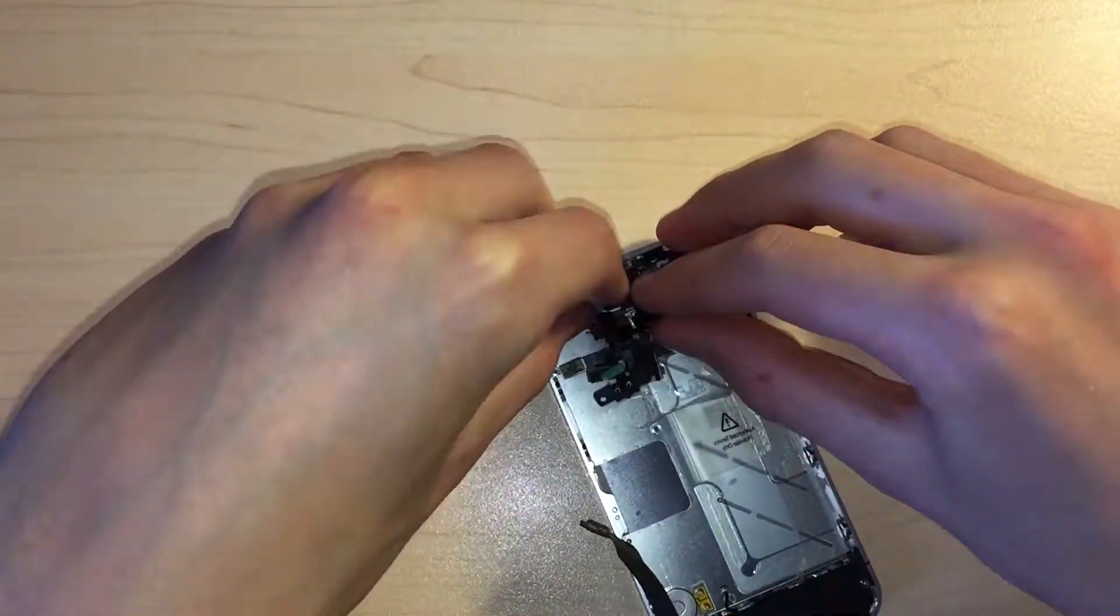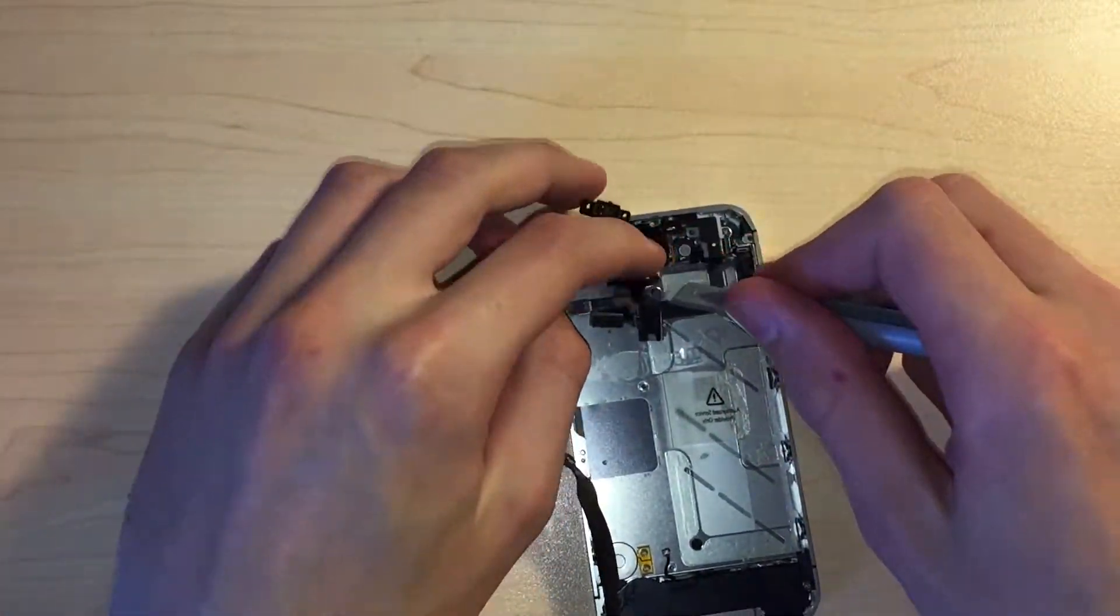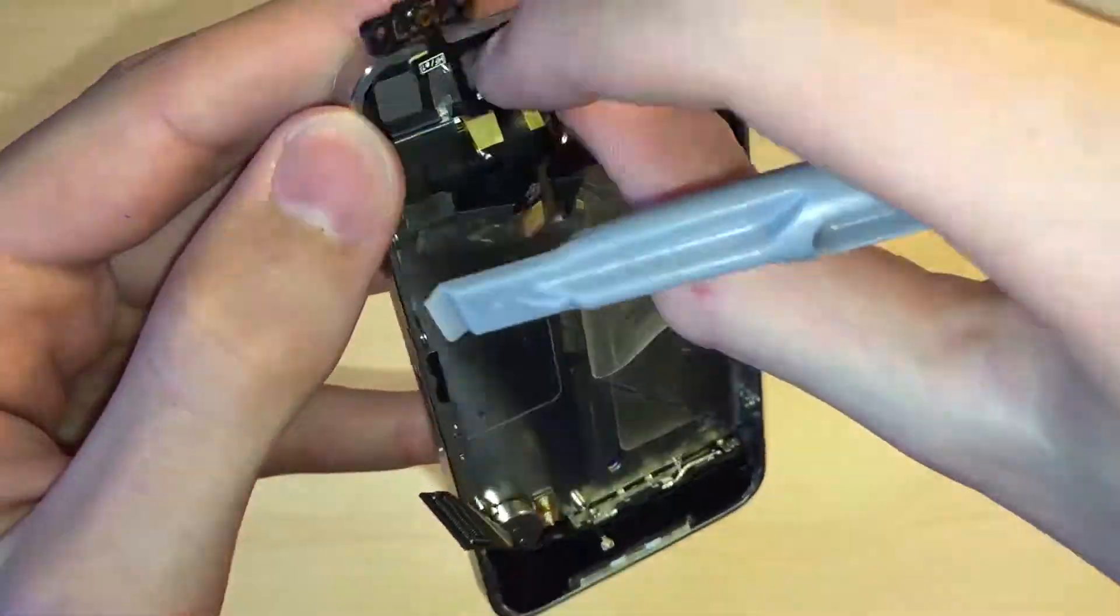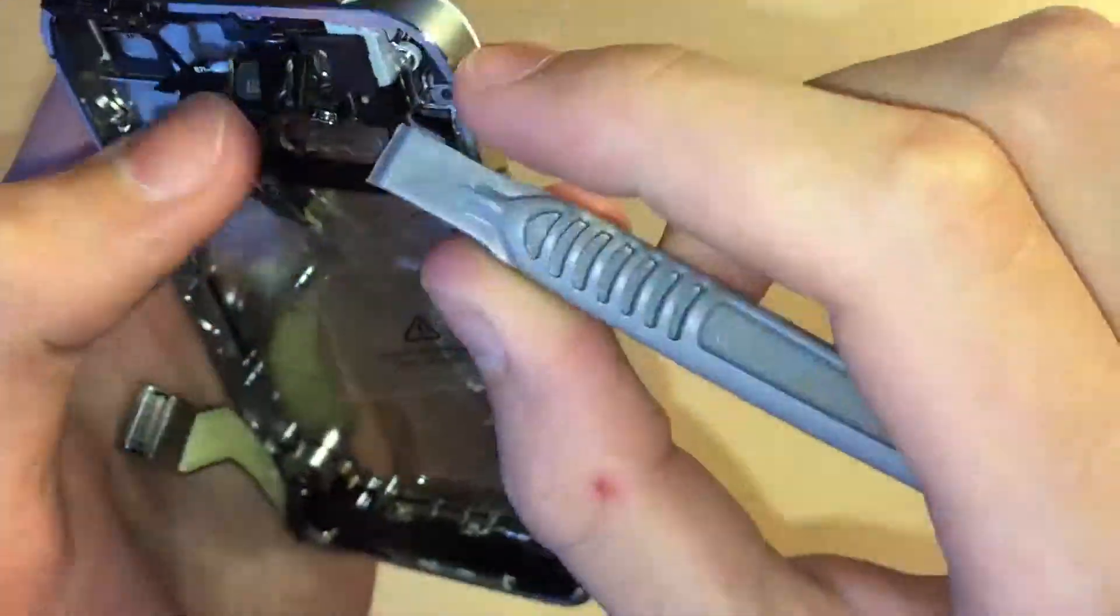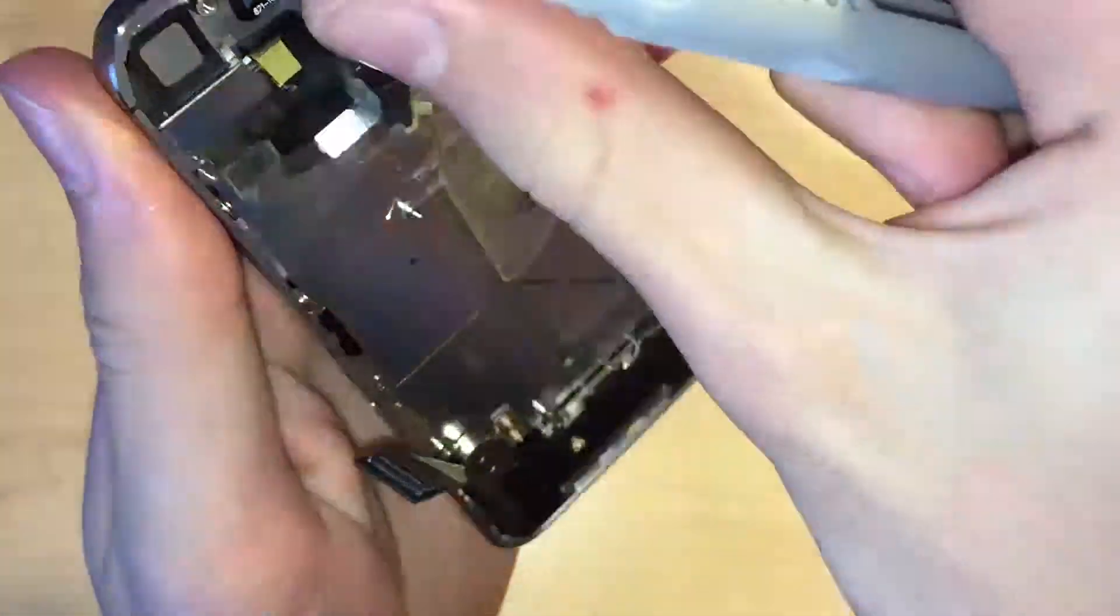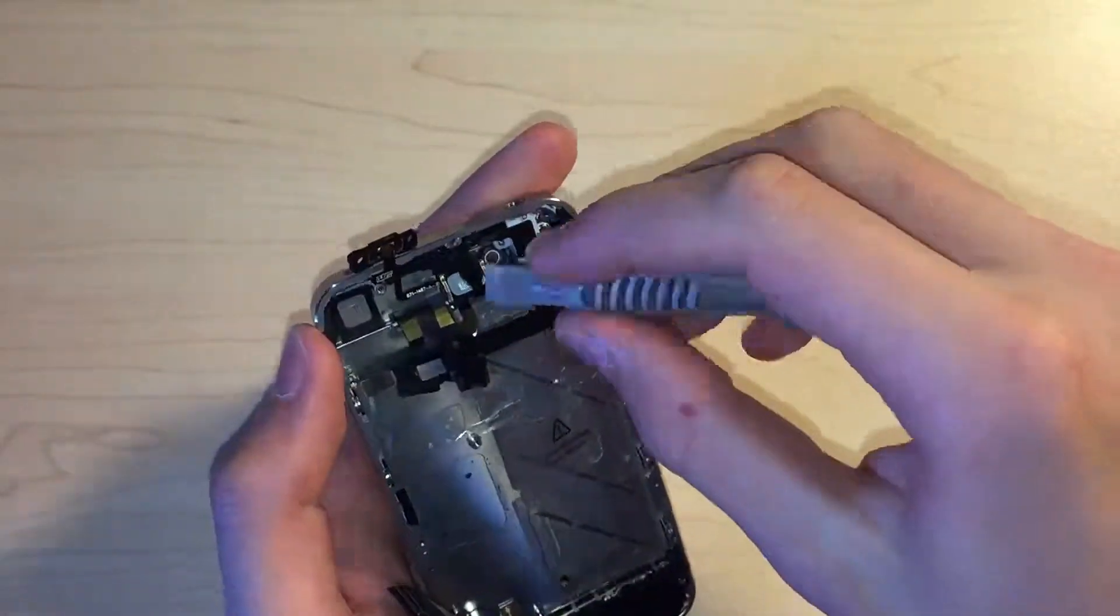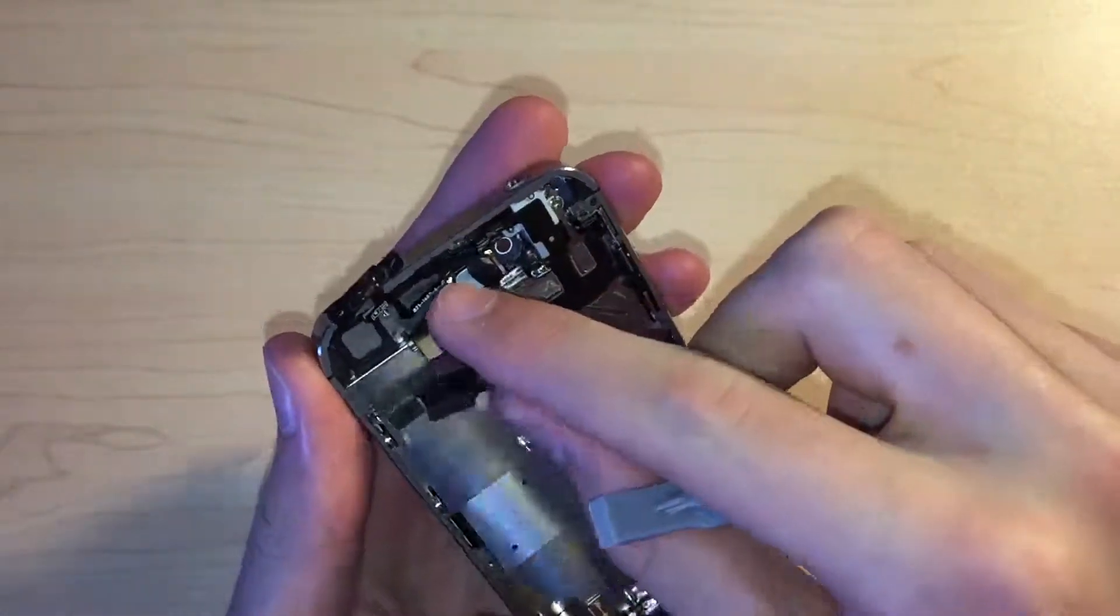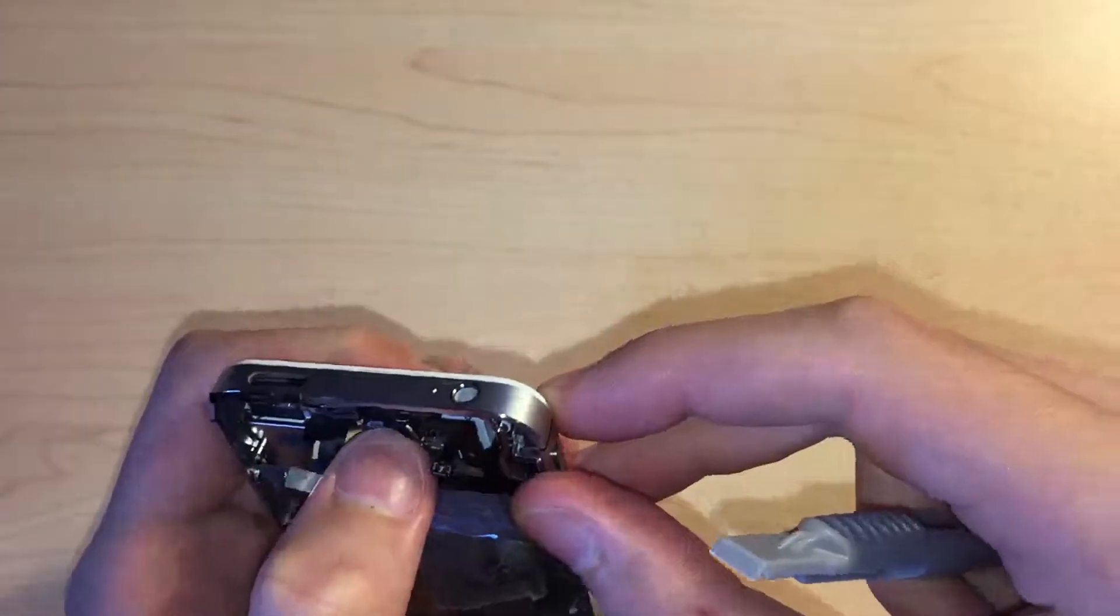Next we can fold the earpiece speaker over, so it sits flush in its recess. It may be easier to remove the top sensors temporarily to make it easier to fold the earpiece speaker over.